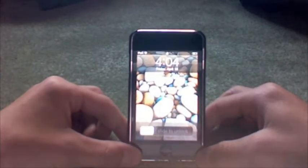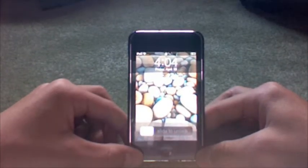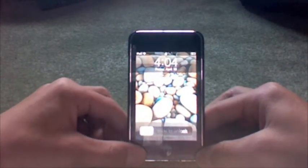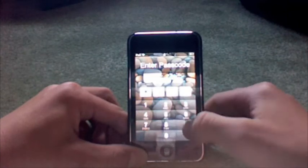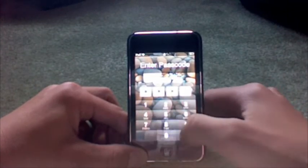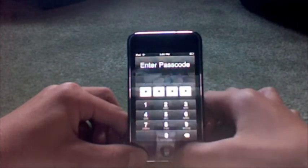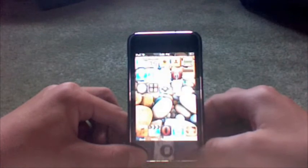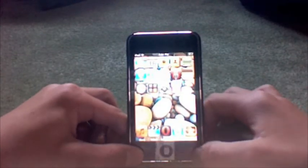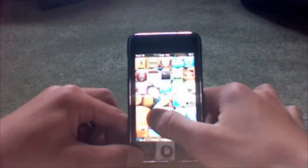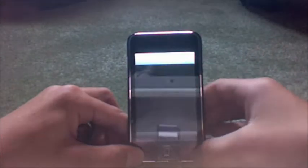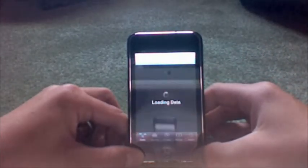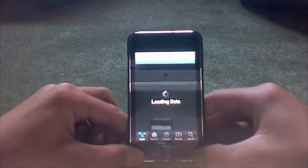First thing you're gonna want to do is go on your iPhone or iPod Touch, and it has to be jailbroken in order to do this. If you're not jailbroken you can't do this. But anyway, you're gonna want to go to Cydia and wait for it to load.